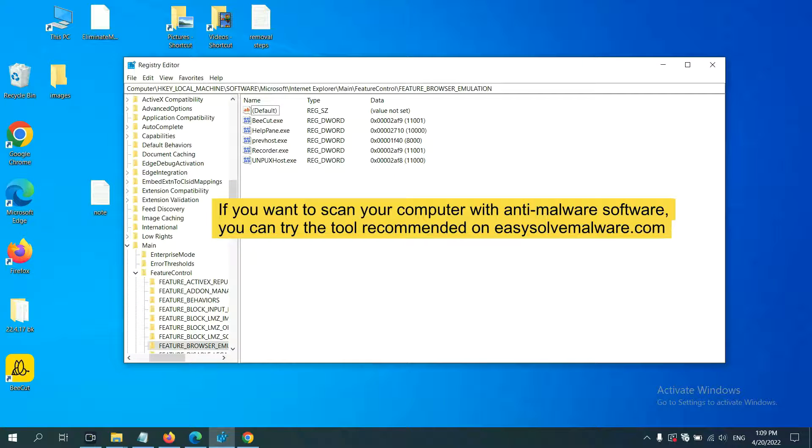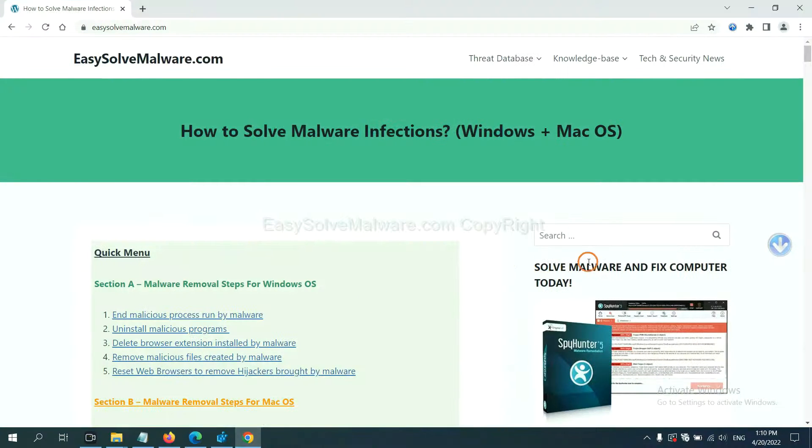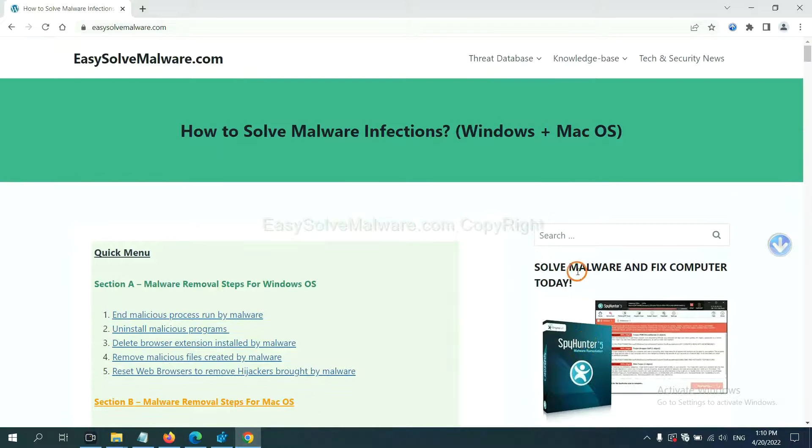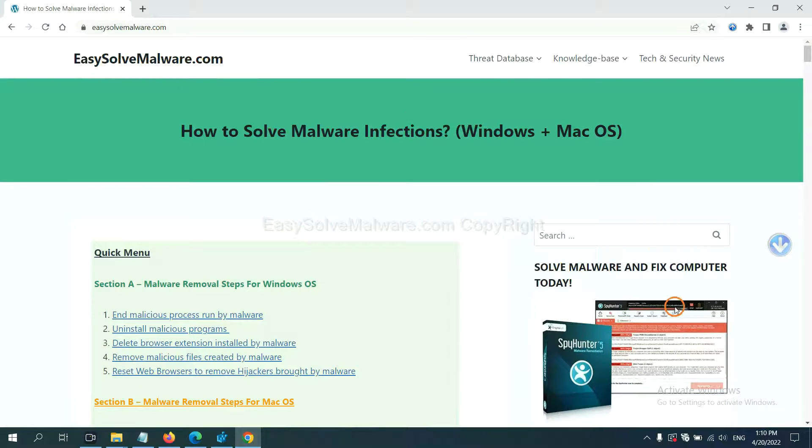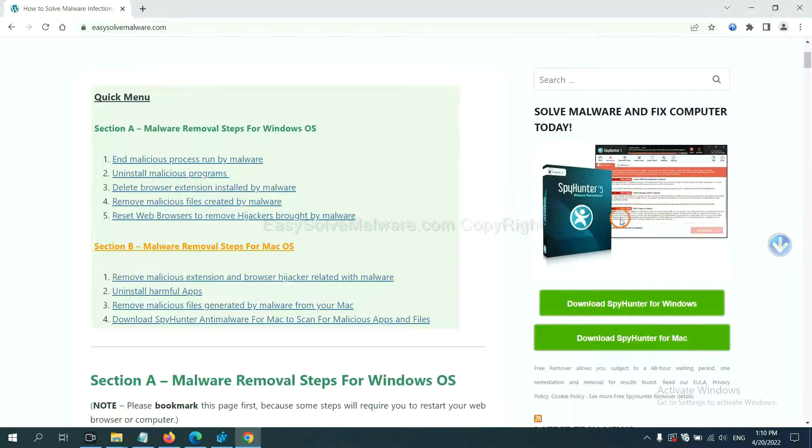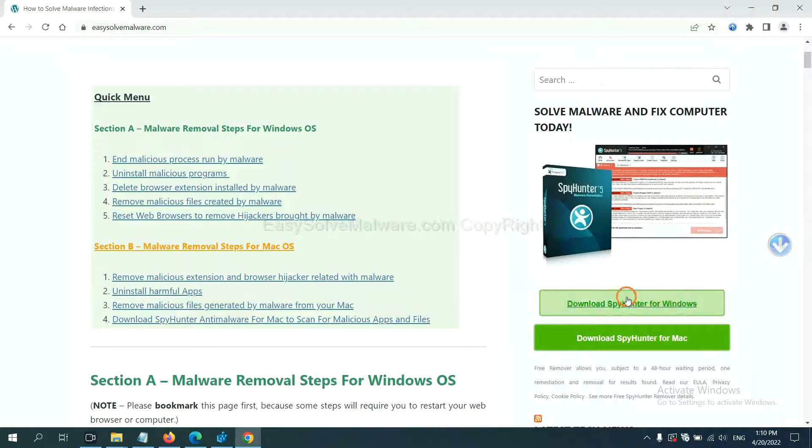You can try the SpyHunter 5 anti-malware from our website easysoftmalware.com. SpyHunter 5 is one of the most professional anti-malware. Download it here.